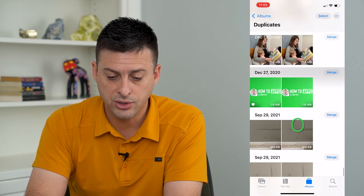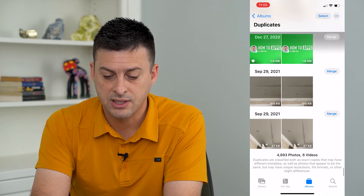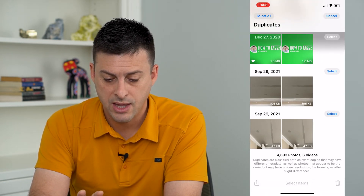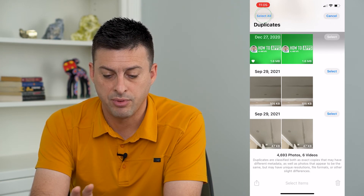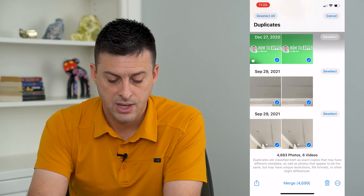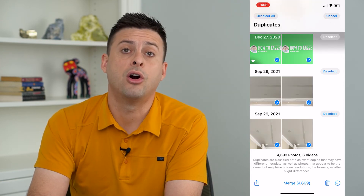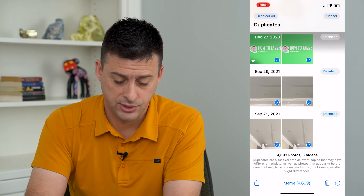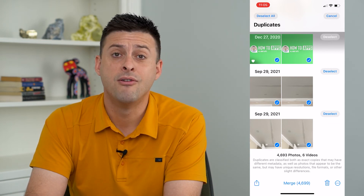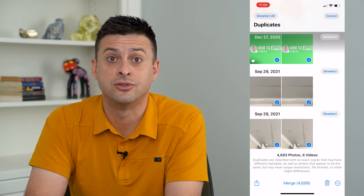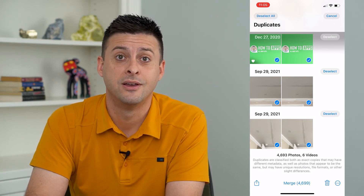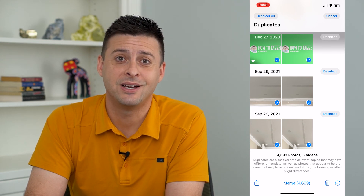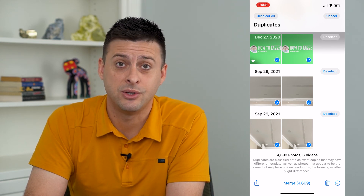And of course, you can always tap Select at the top right, then select all at the top left, and then merge all of your duplicates. I have 4,600 duplicates on my phone. Hope this helps. Thanks for your time today, and I'll see you on the next one.